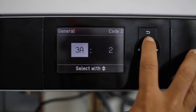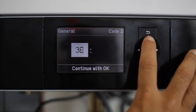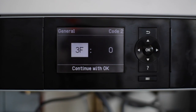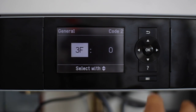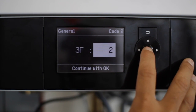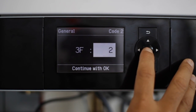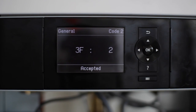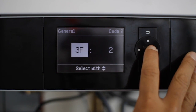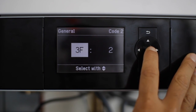The next address we're going to change is 3F, 3 Foxtrot. We're going to change this to a value of 2 as well. The value of 2 activates the boiler pump when an external demand is received. We're going to acknowledge that with OK again.